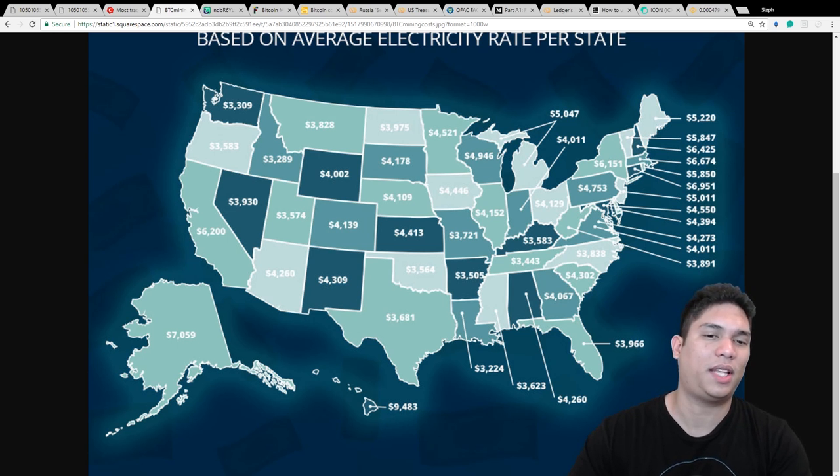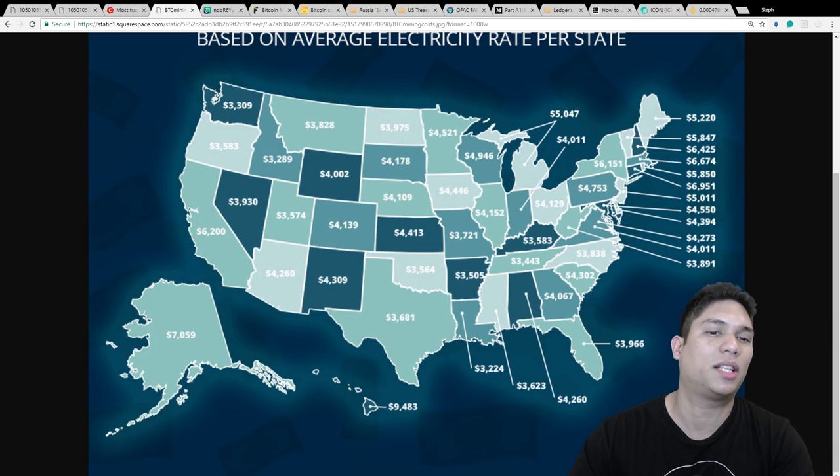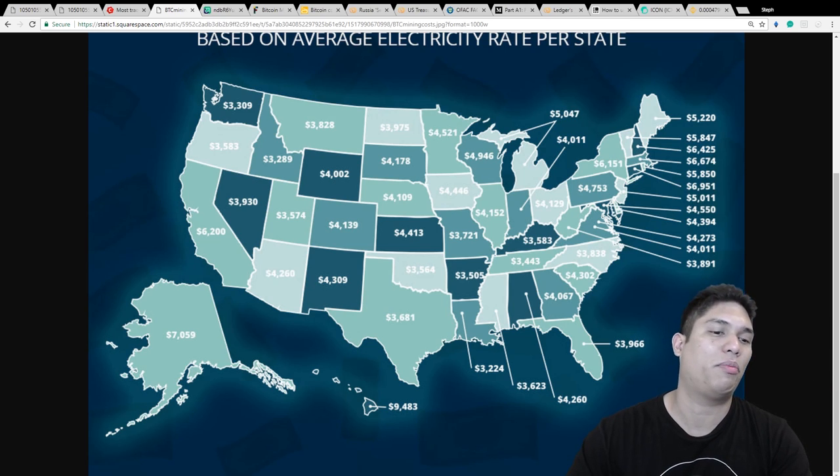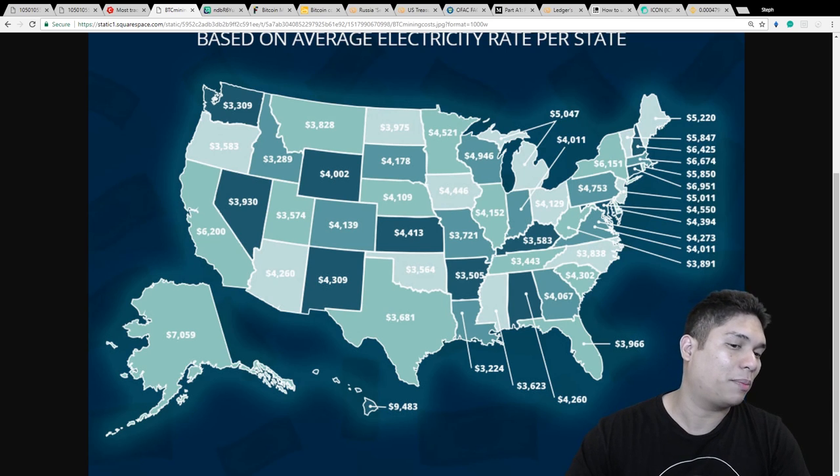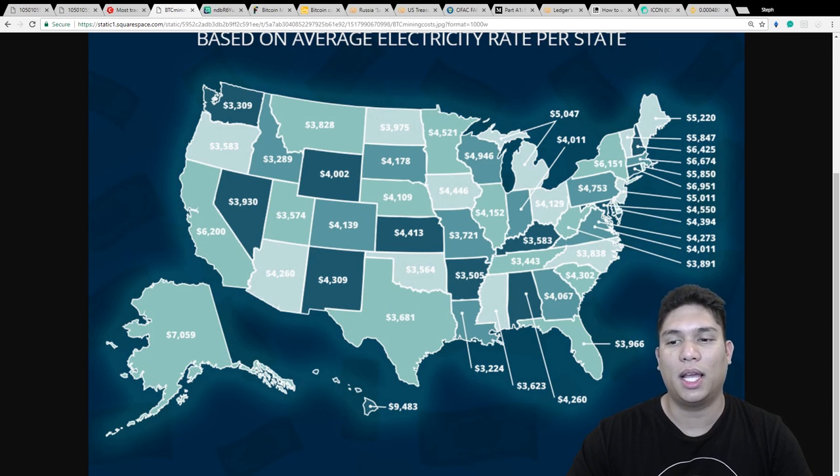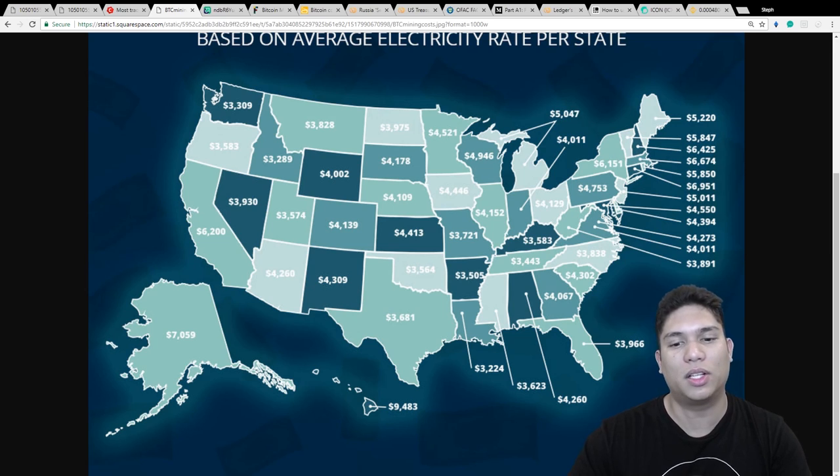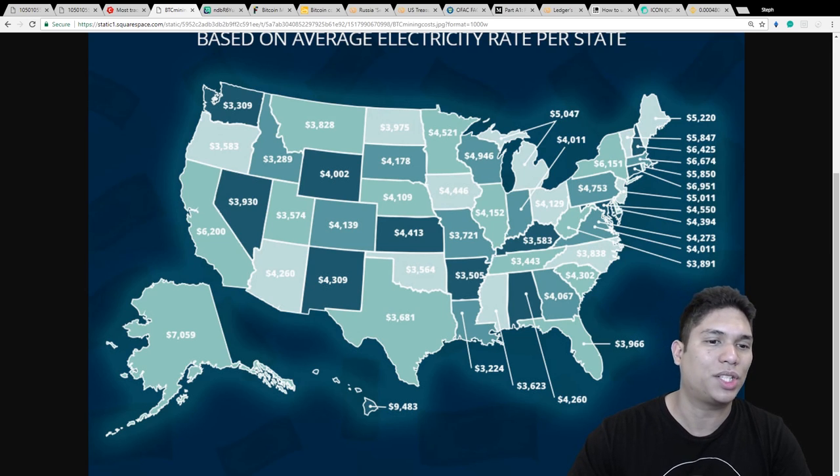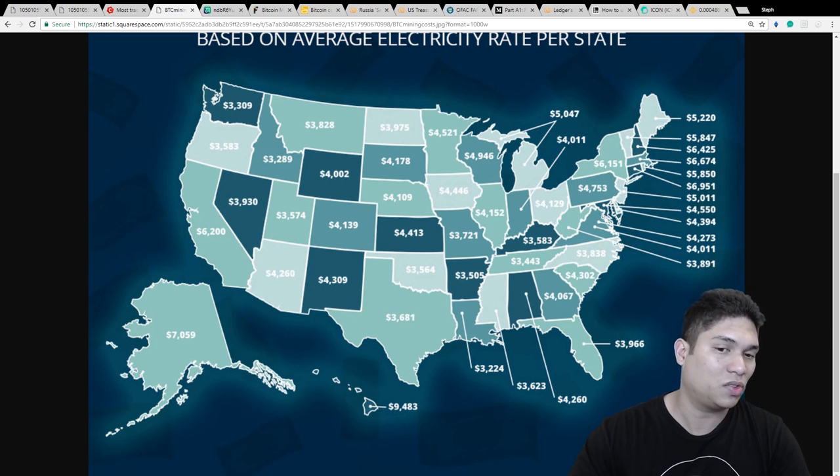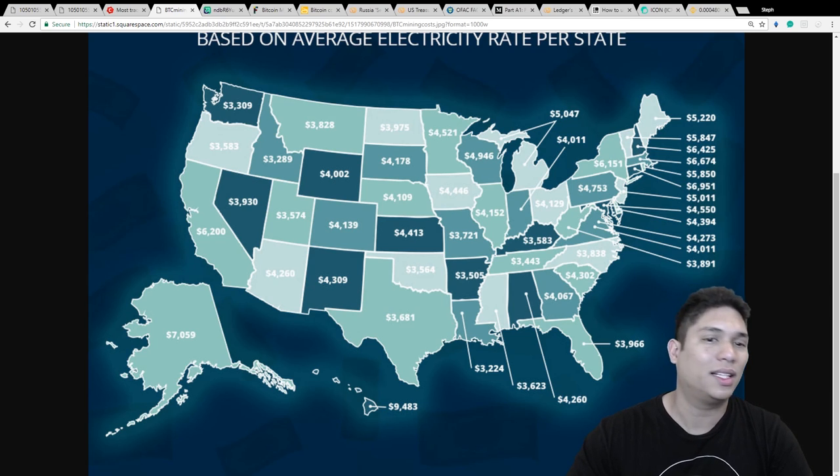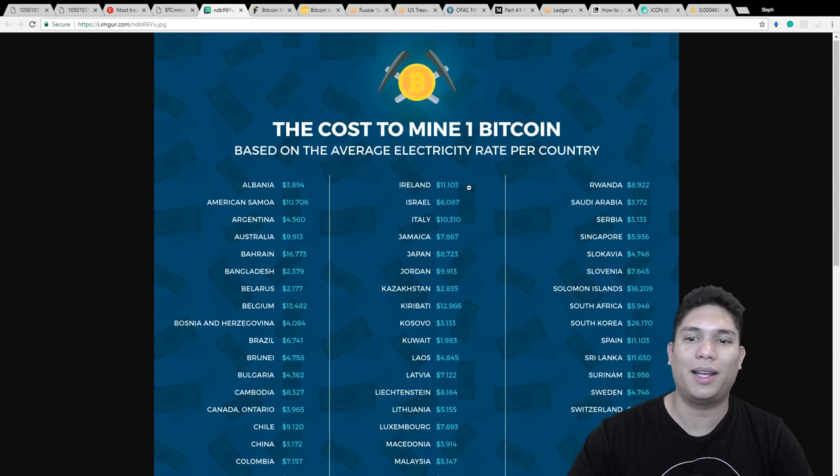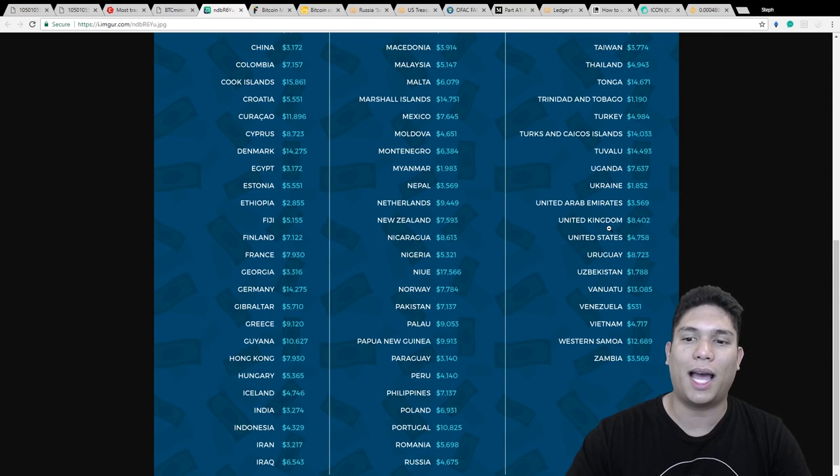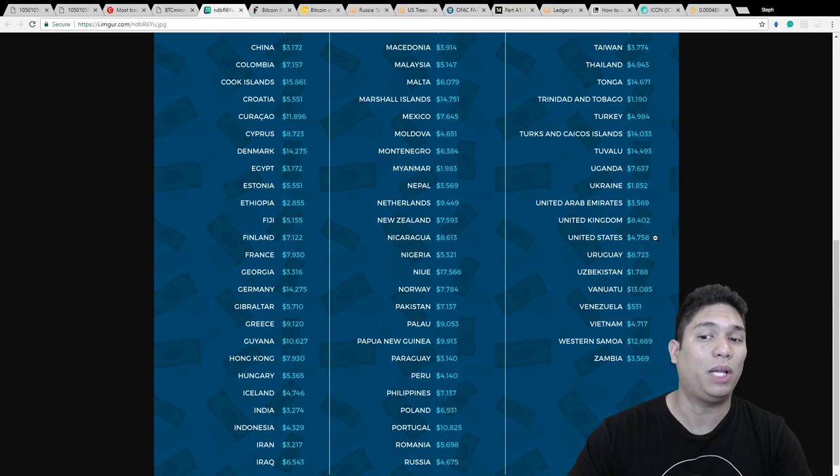In this photo you're going to see all the states in the US and how much it costs in each state to mine Bitcoin. Aside from Alaska and Hawaii, all the states have about a good average. There's some that are much higher than others, but I'm just going to assume it's because of the electricity and all the different seasons there.